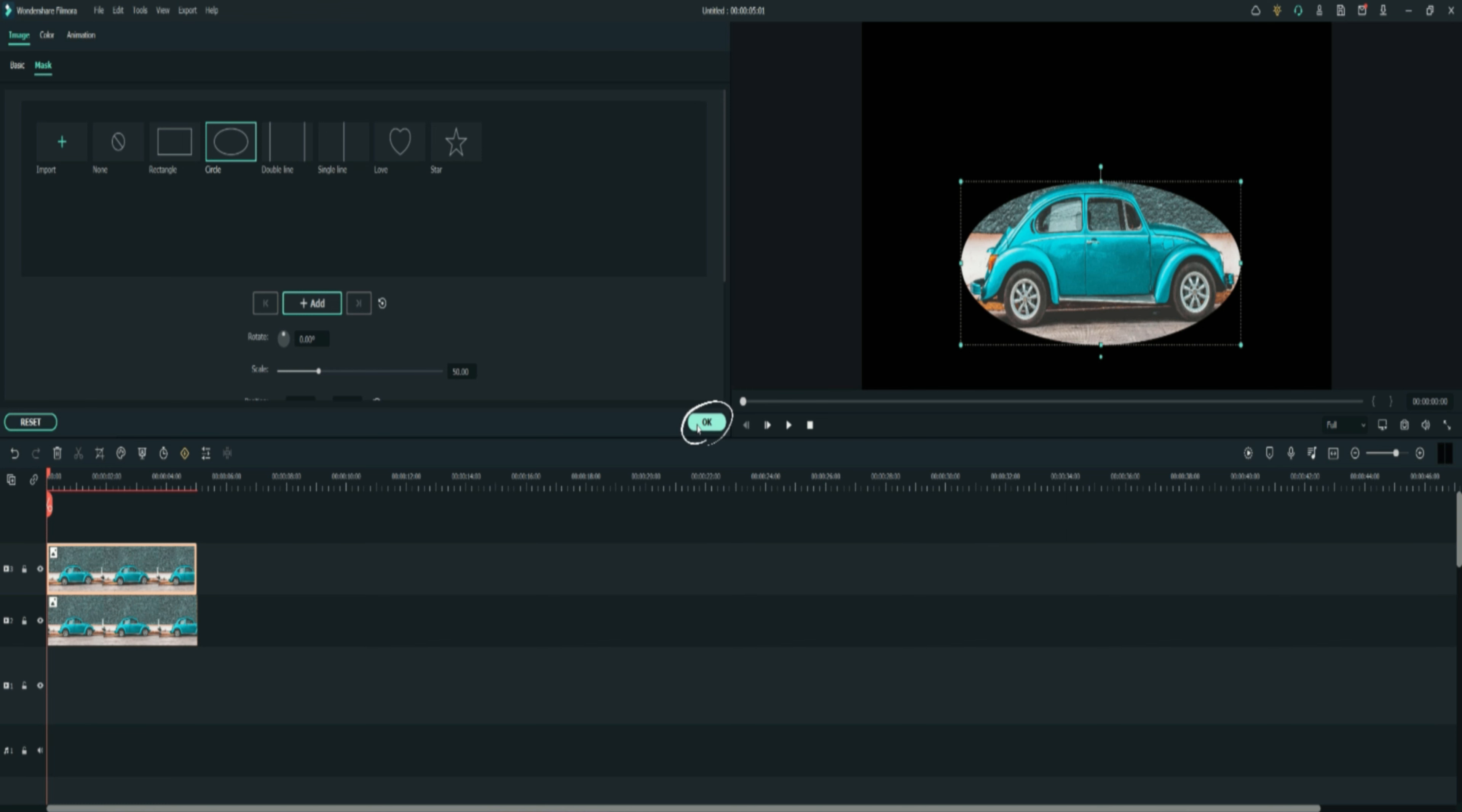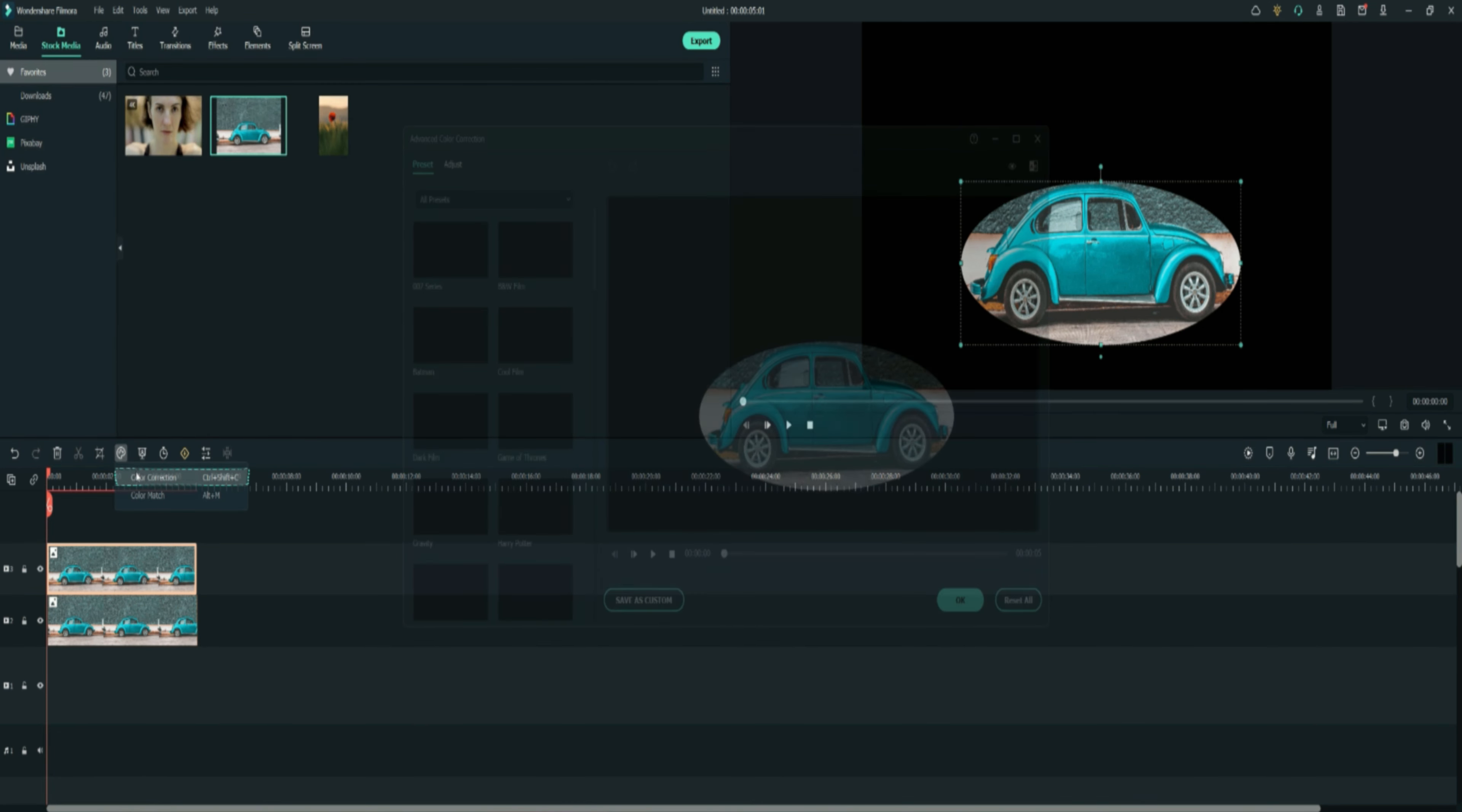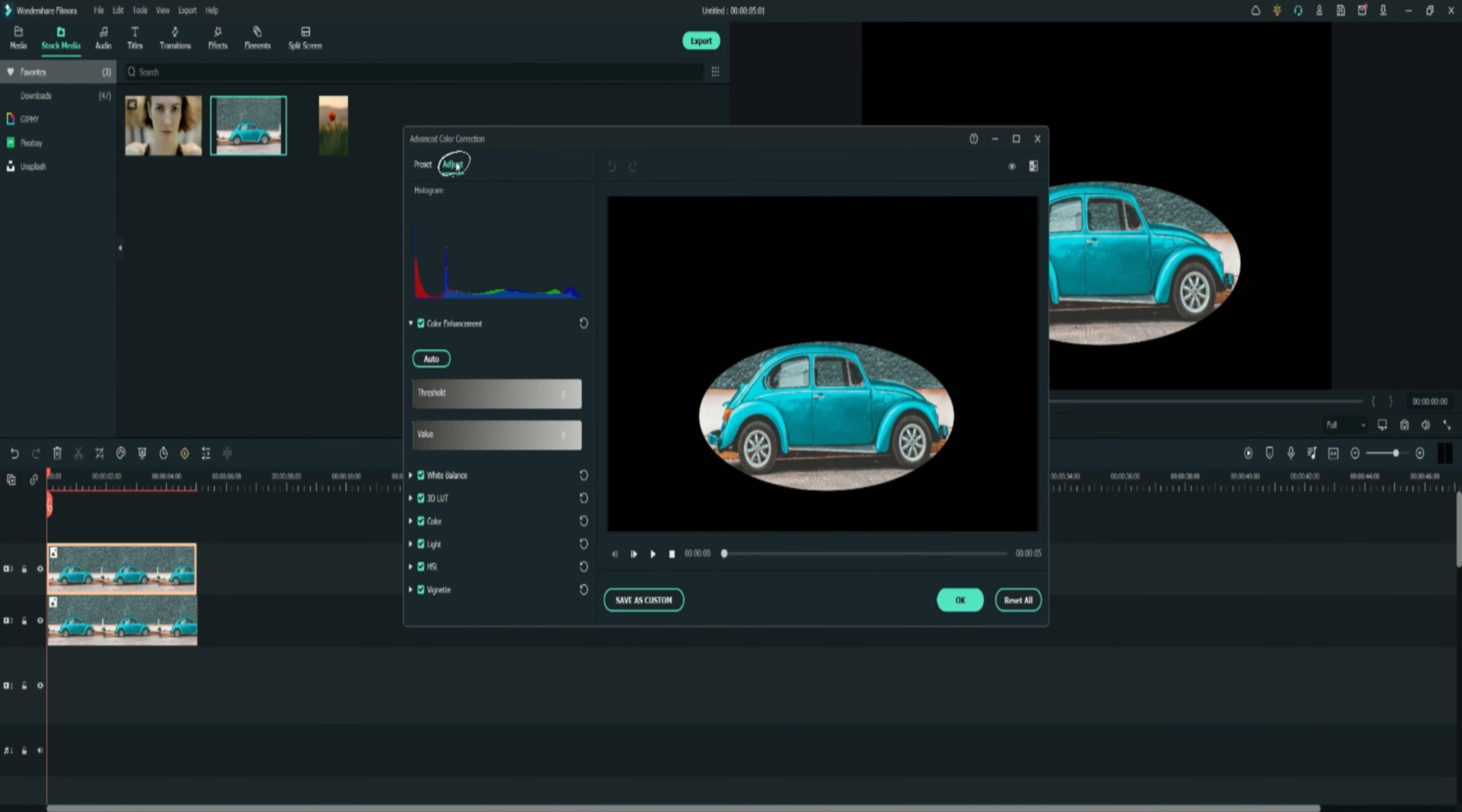When you're finished just press the OK button and select the advanced color tool and then go to adjust. Select the advanced color tool HSL.